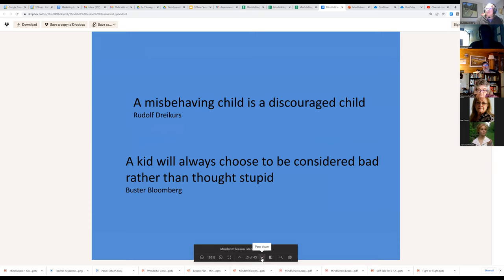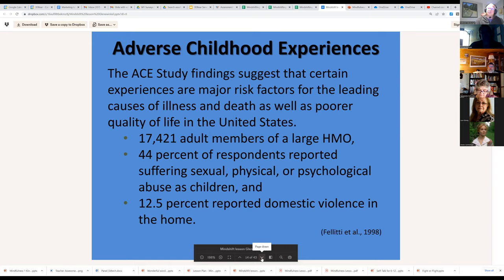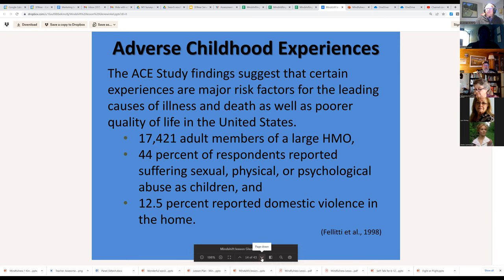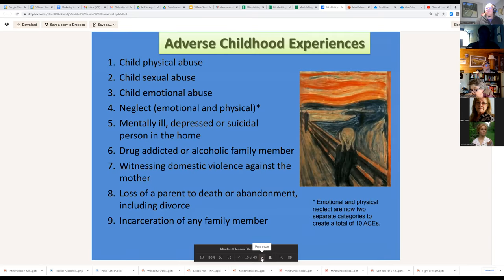There's a Dreikurs quote — a misbehaving child is a discouraged child — and one of my mentors: a kid will always choose to be considered bad rather than thought stupid. So if we give a child a task they can't do, we can anticipate the outcome. We then do a review on Adverse Childhood Experiences (ACEs) — how the ACEs studies found lasting impact even in groups that weren't particularly poor, which was unusual.